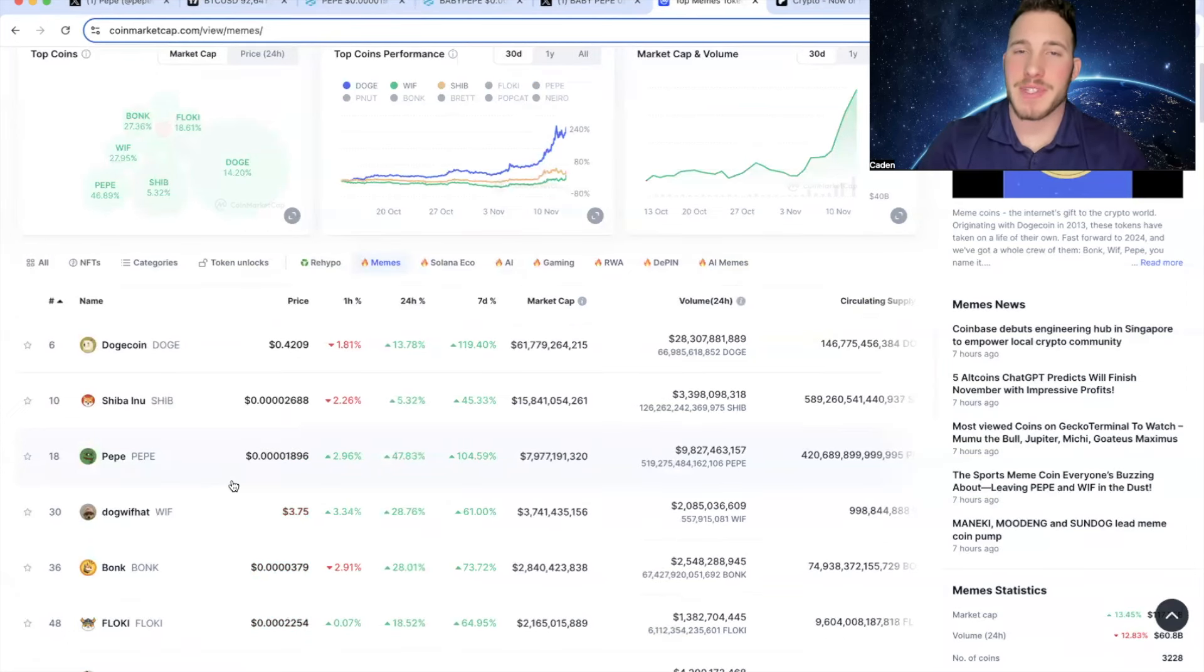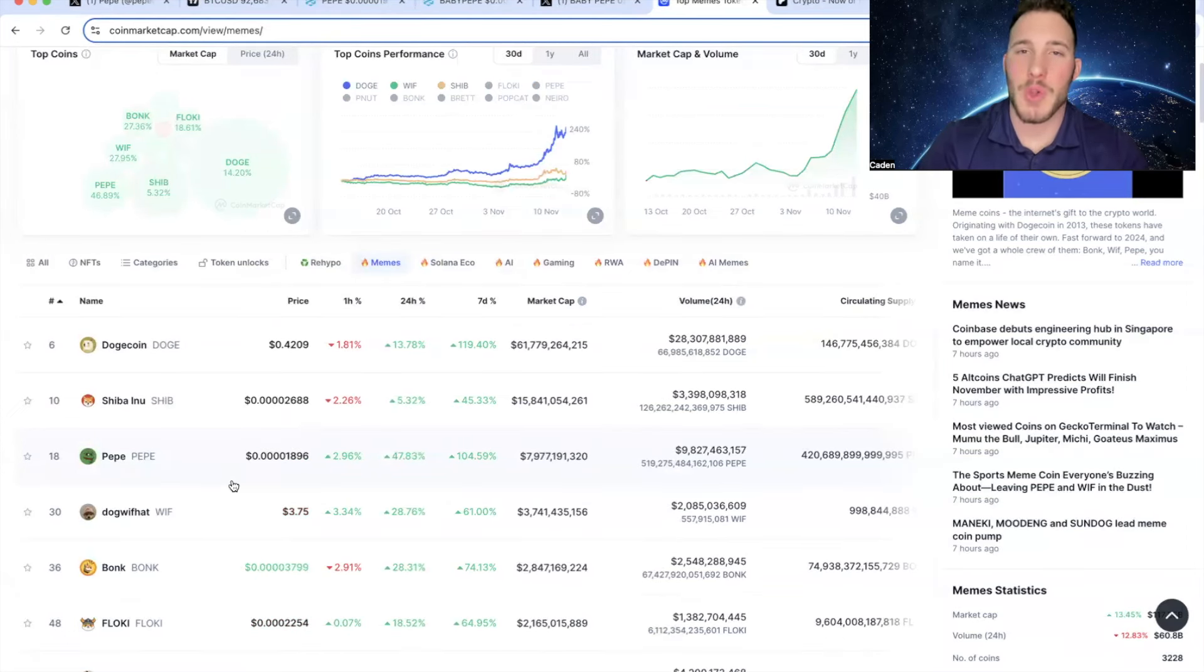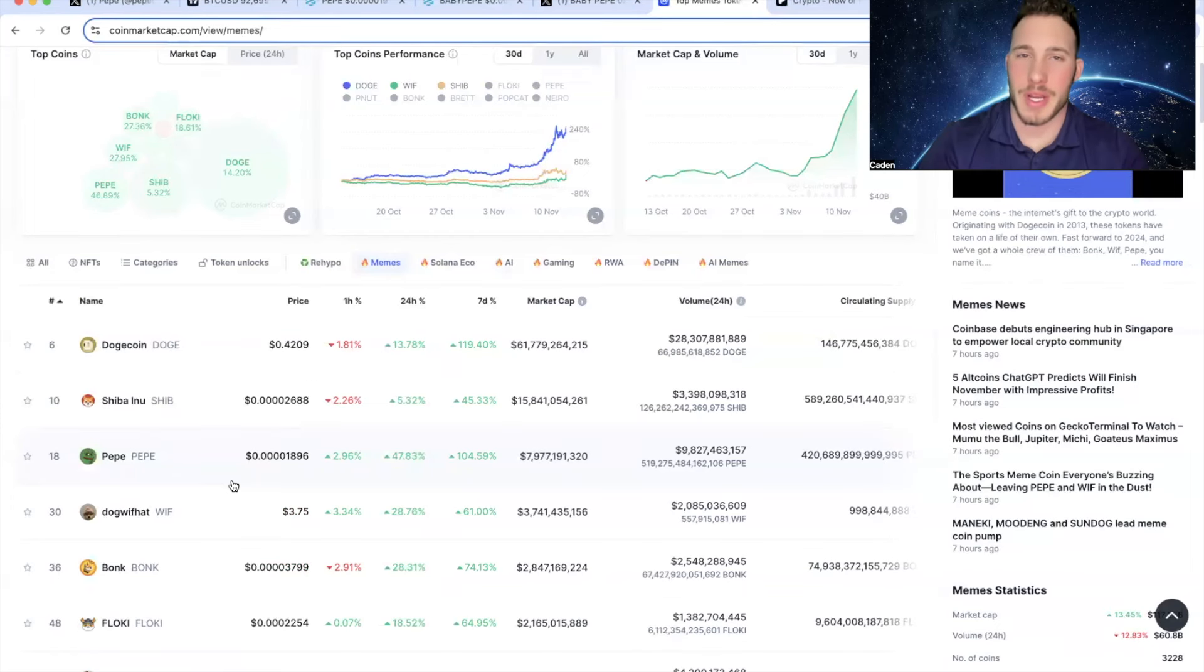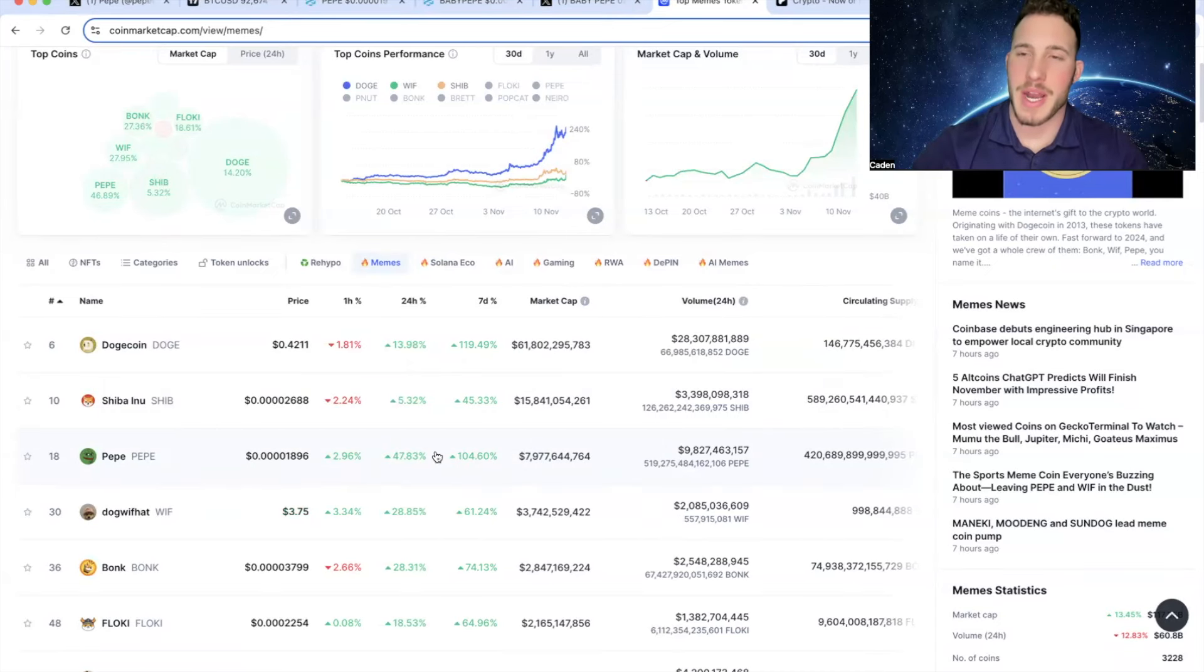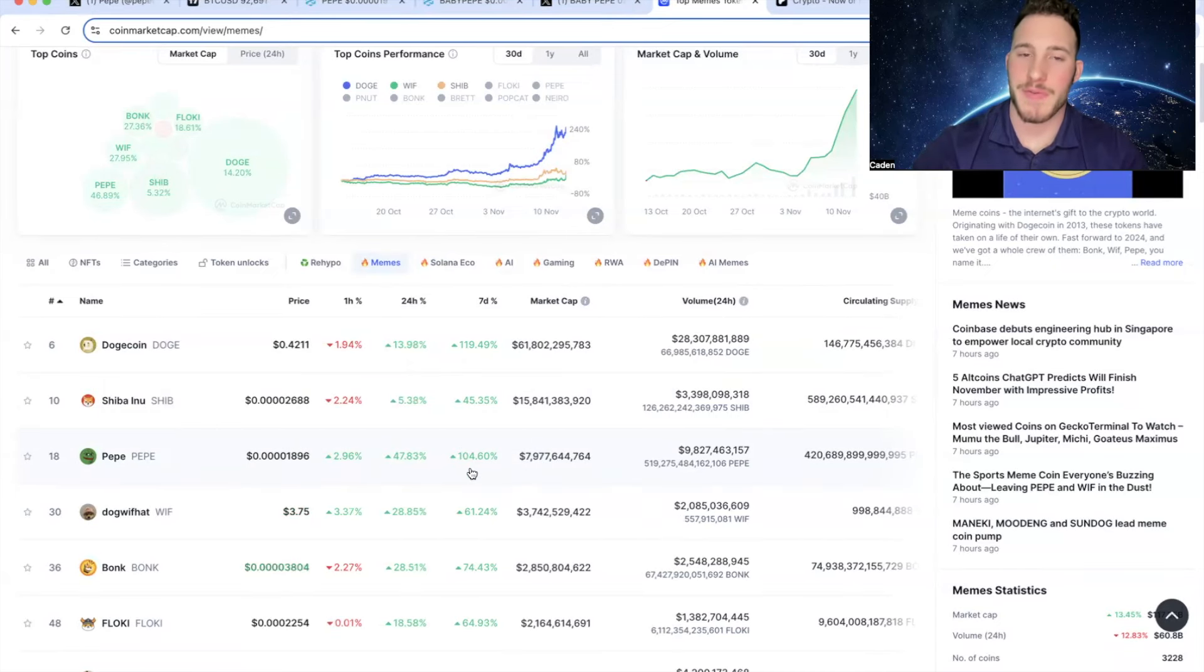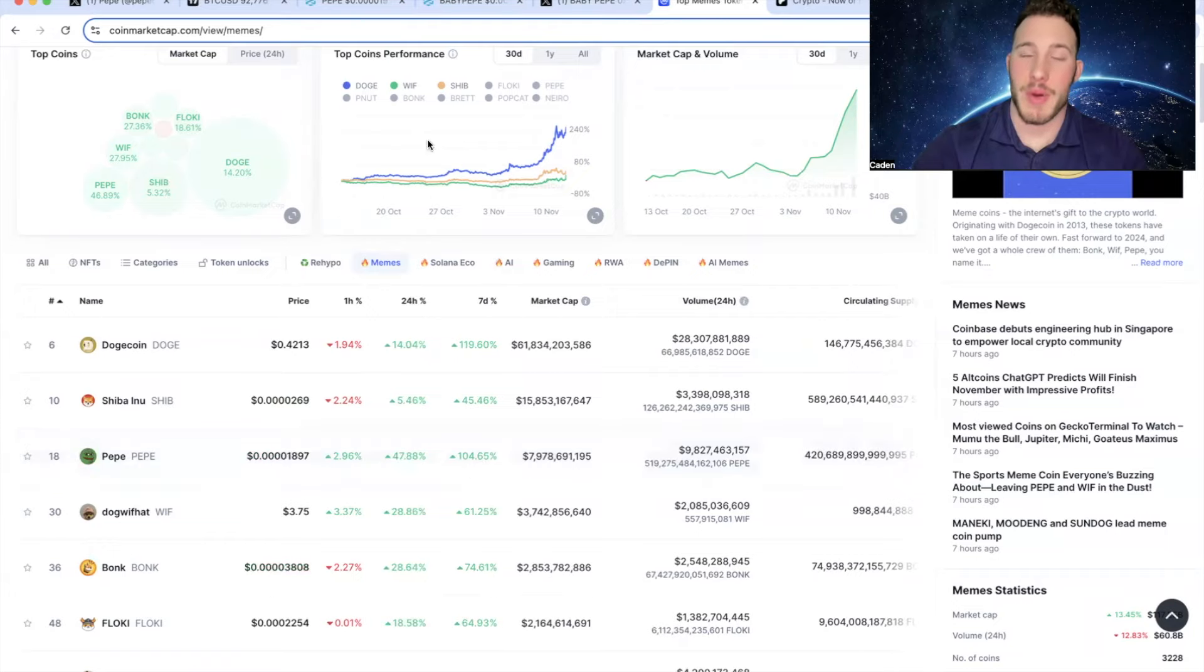And I'm not even saying I think Pepe will necessarily just full-on flip SHIB. It could end up doing something similar to what SHIB did to Dogecoin. If you guys remember, SHIB actually flipped Doge for a short period of time. And right now, Pepe is right around half the size of SHIB. It's up 104% in the last seven days.